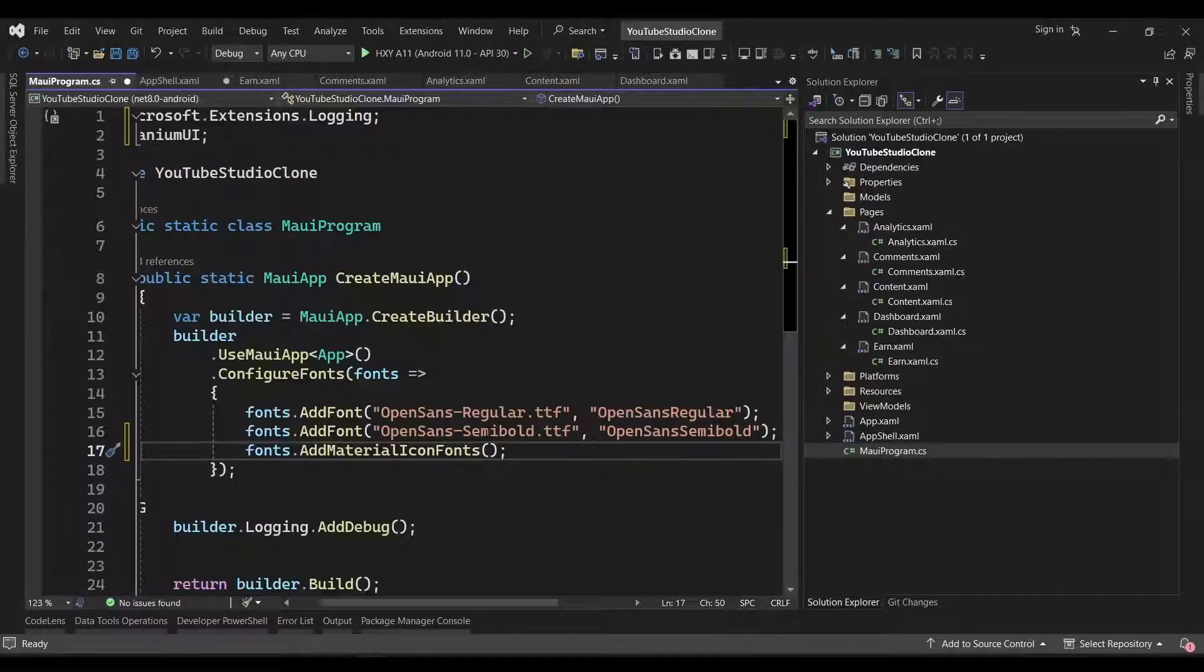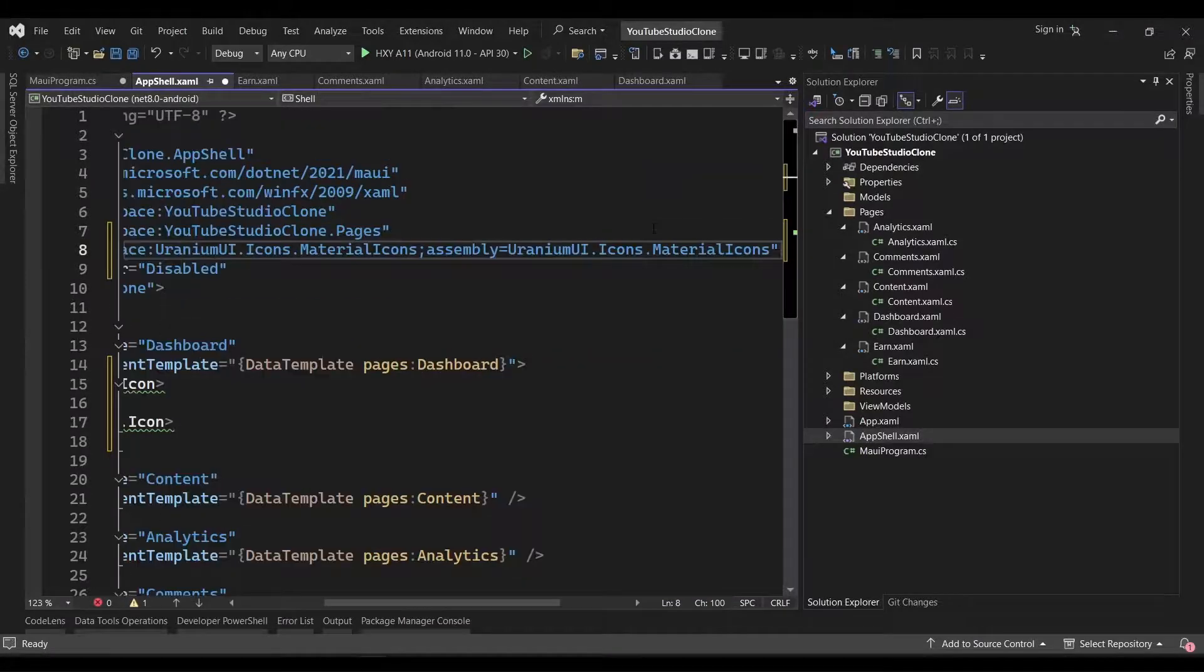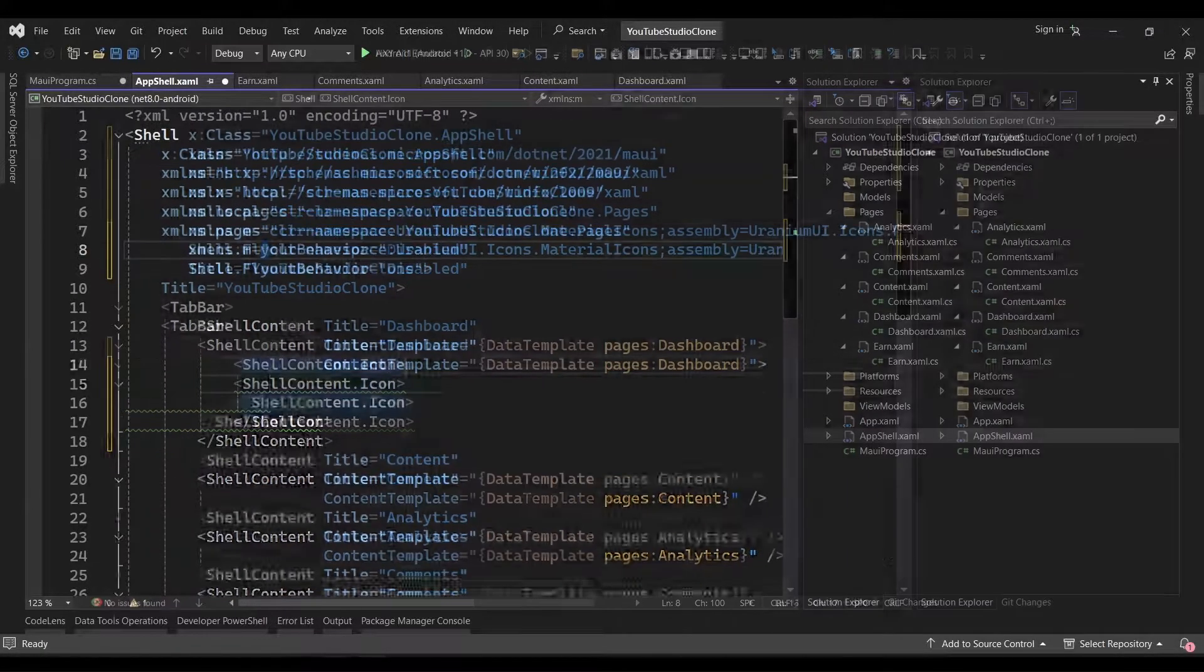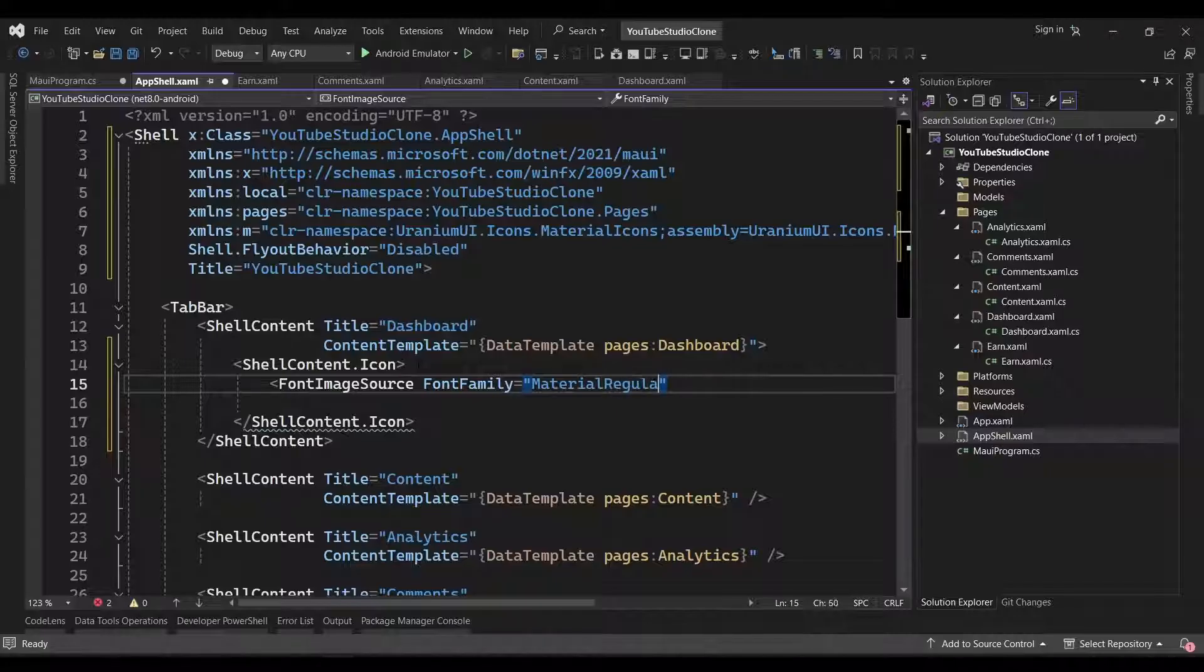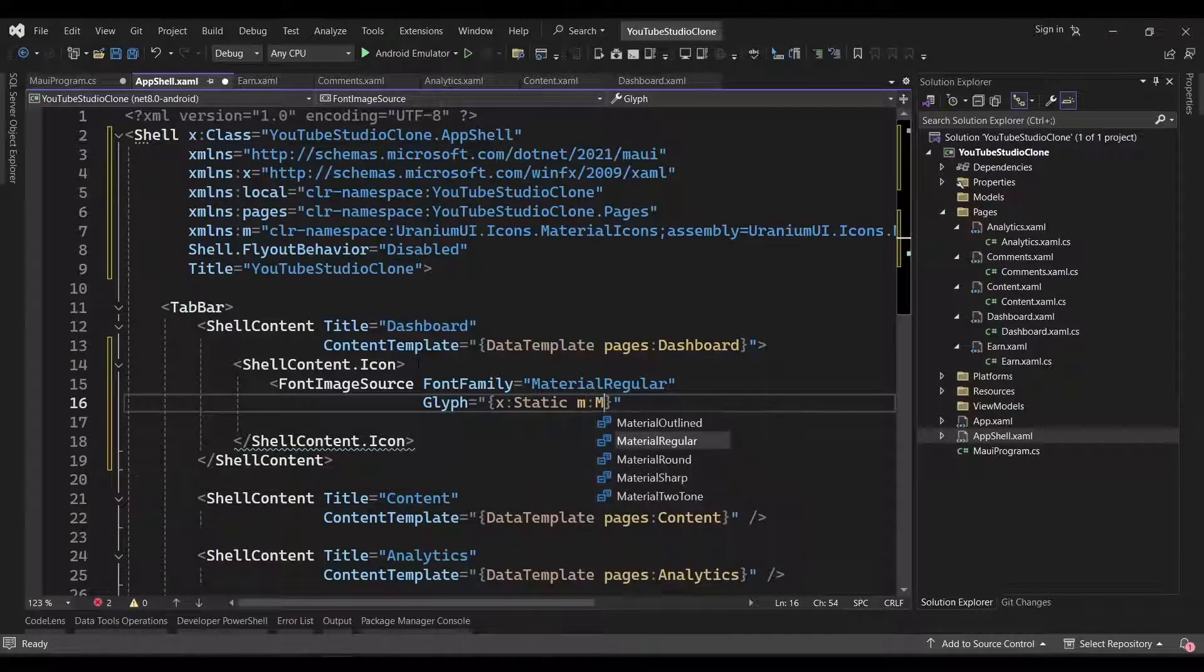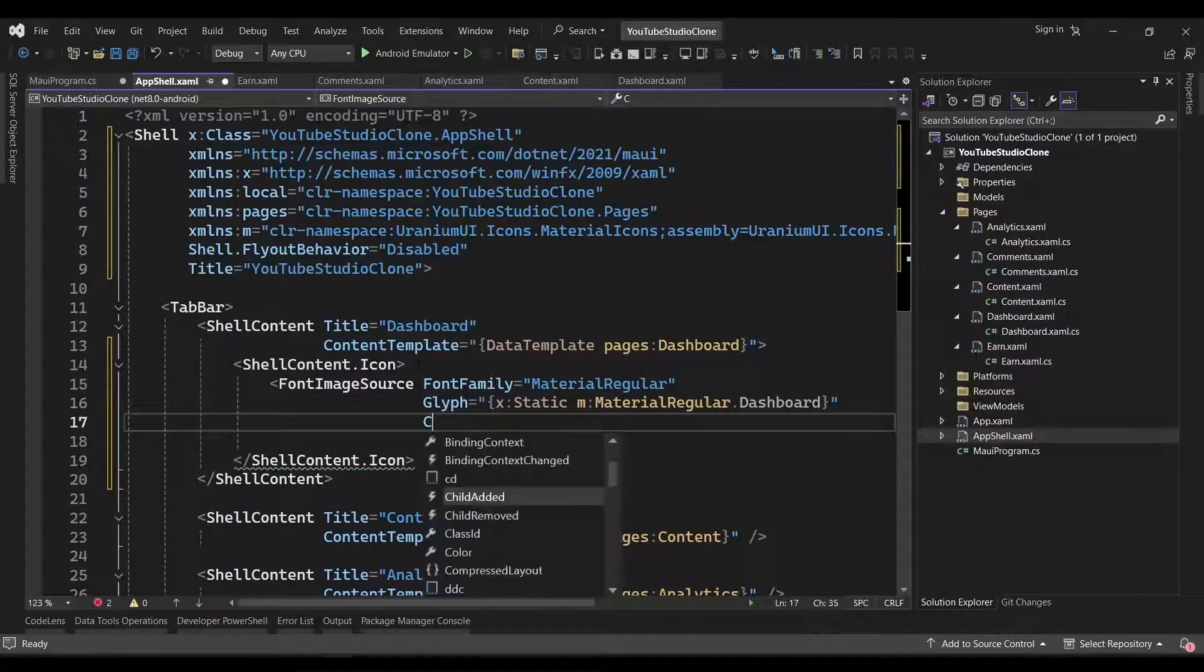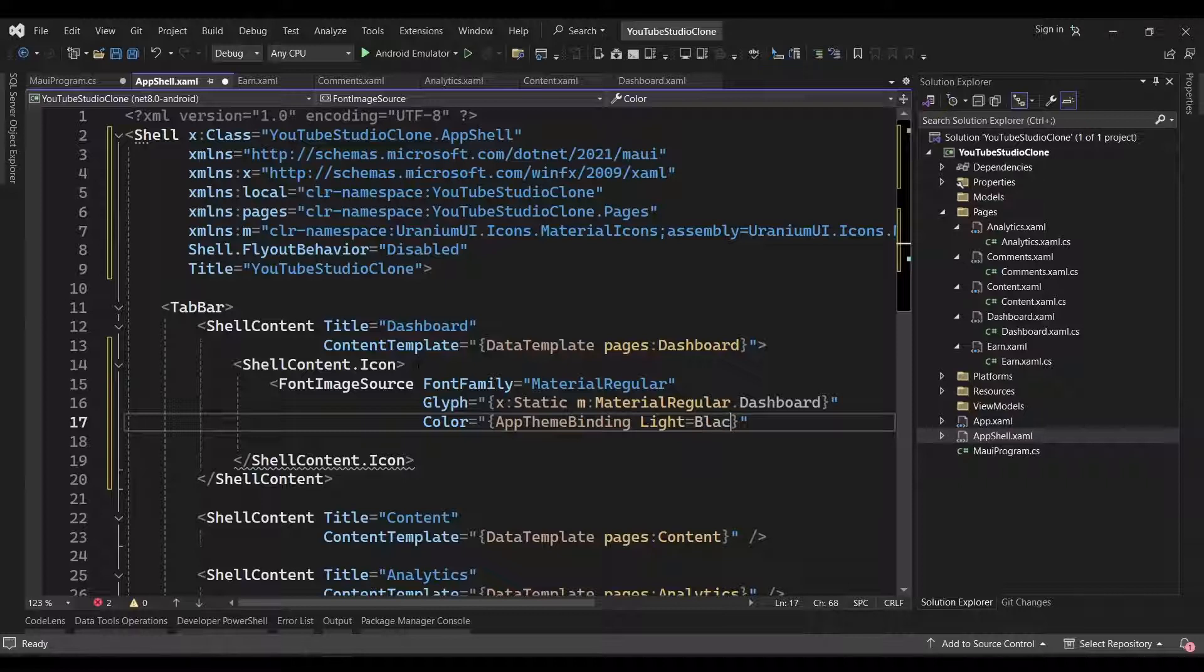With the NuGet package installed and set up, we can now begin using the icons in our app. So, we'll head back to the AppShell.xaml page, and we'll add this namespace for our material icons at the top. We can set the ShellContents icon to a FontImageSource object. We'll set the FontFamily to MaterialRegular, and set the Glyph to the Dashboard icon using this syntax.